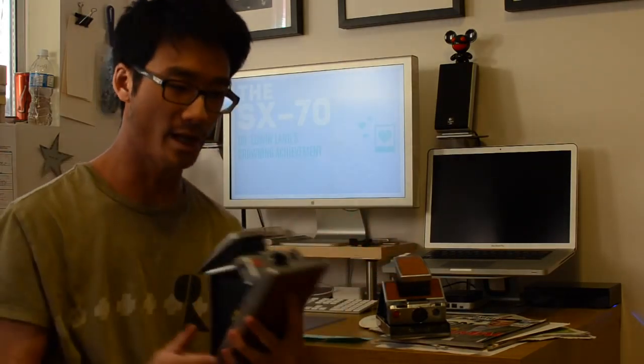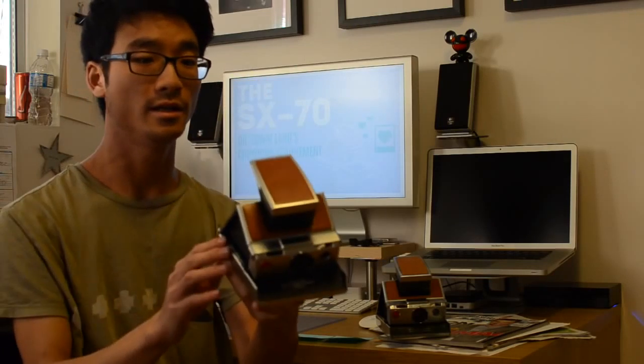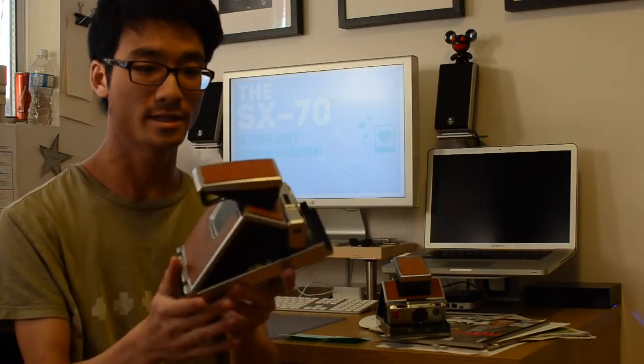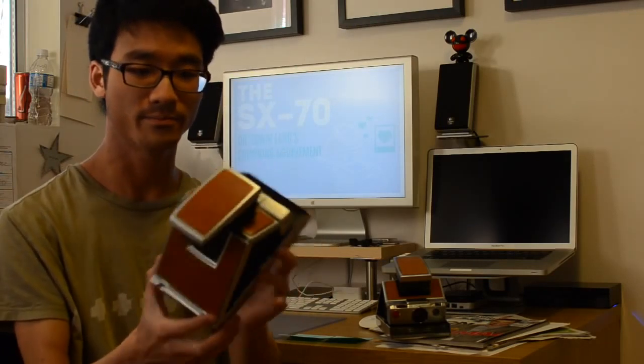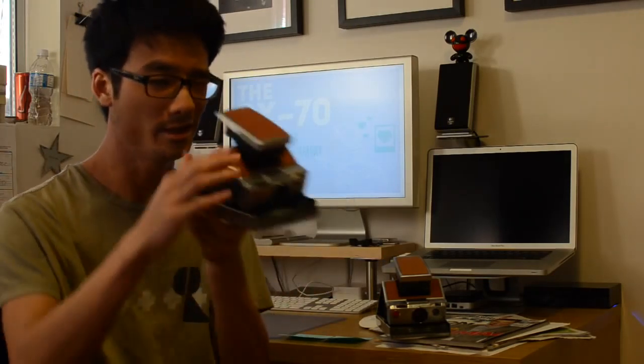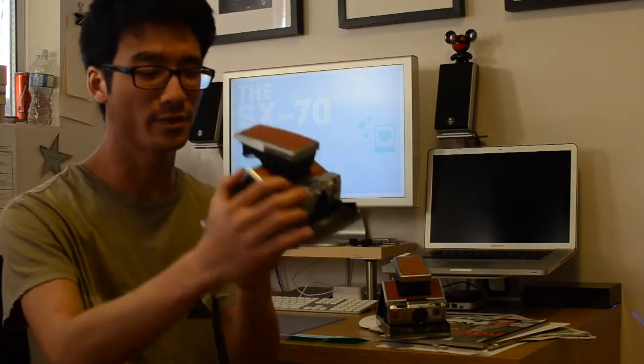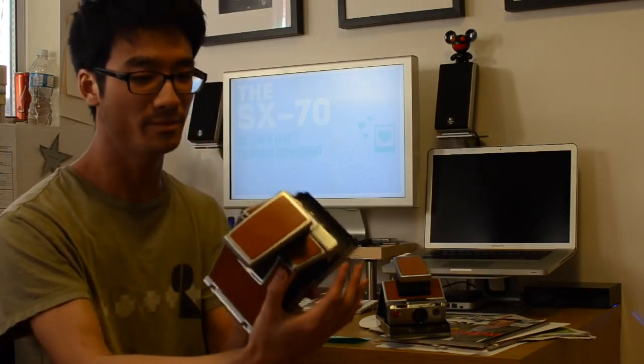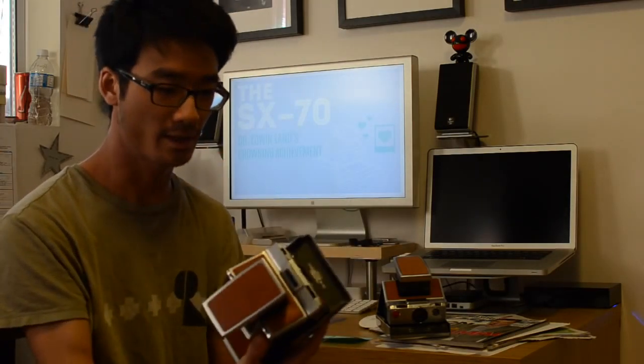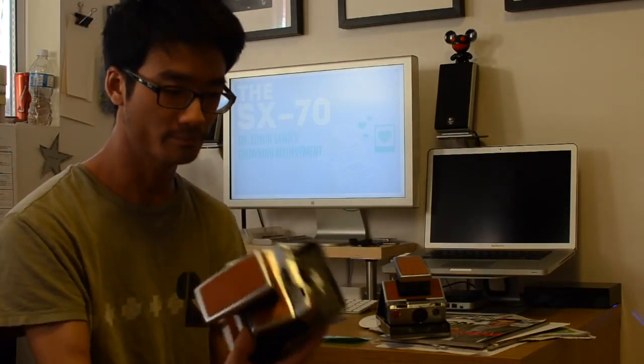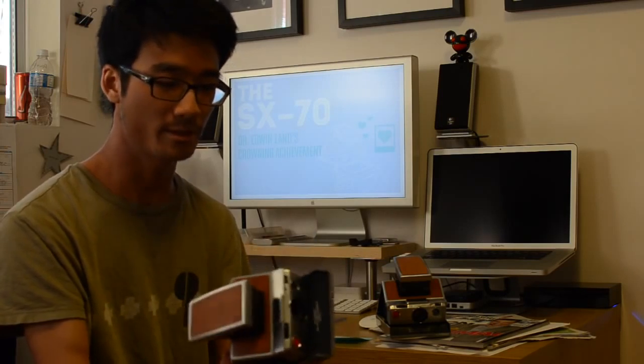From far away you can't tell, you probably can't tell in this video. This was made in '77, a few years later after the original one, and it's marked alpha one on the front of it. It's exactly the same, it's got a glass lens, you focus it manually.